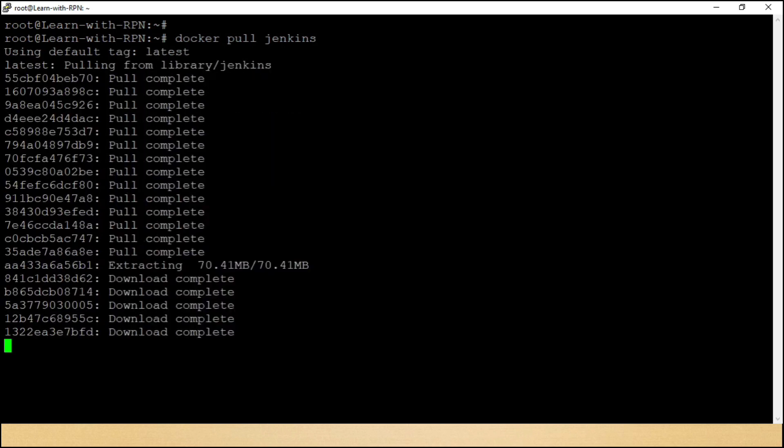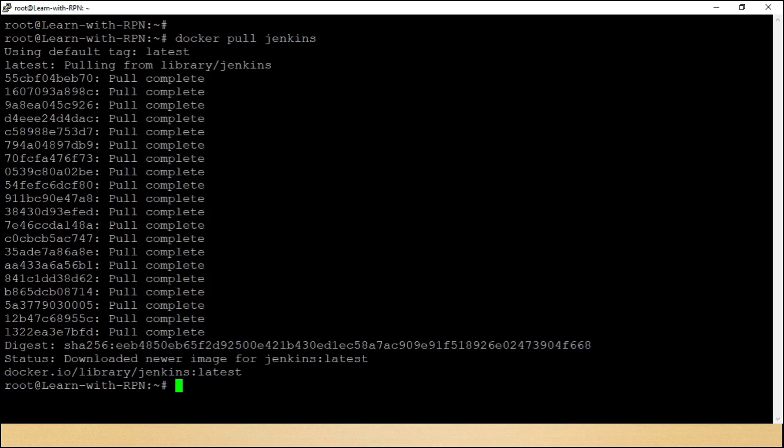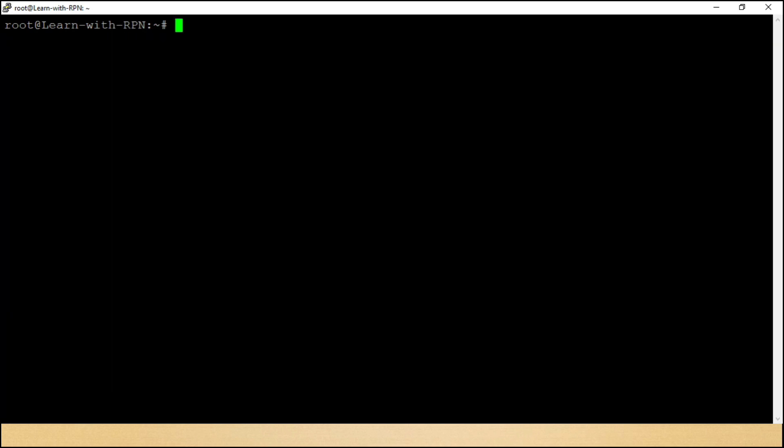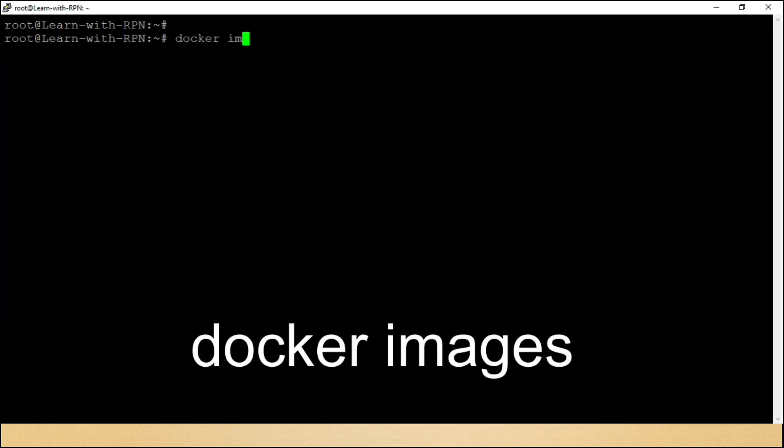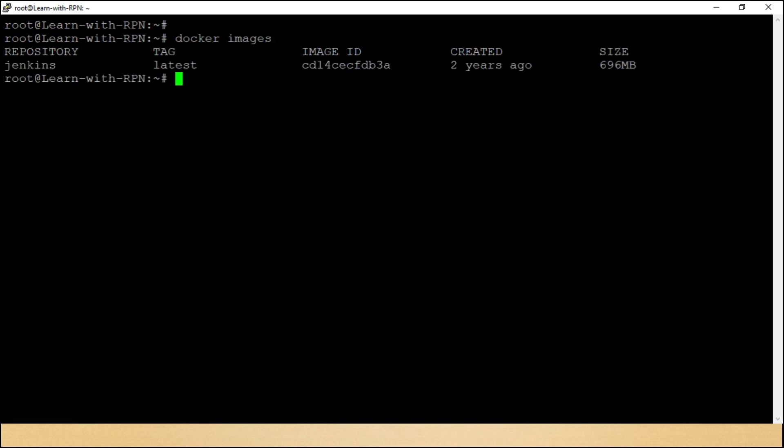Commands ki chinta bilkul nahi karni hai. You can get in description. Now, we are ready with image, and we can see available images in my machine. Docker images. Here is the image, Jenkins.